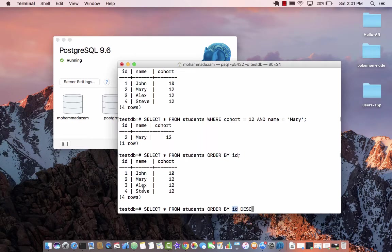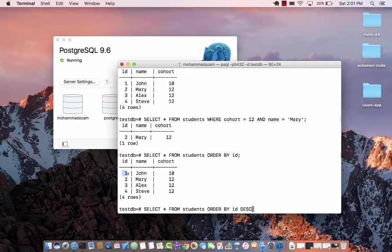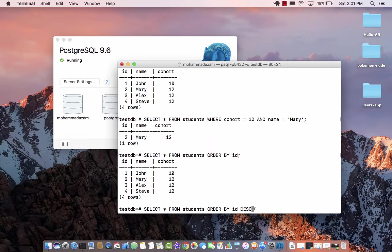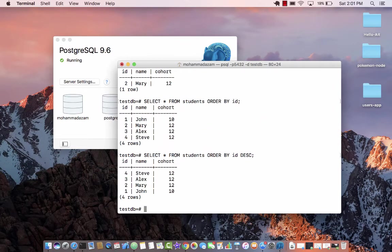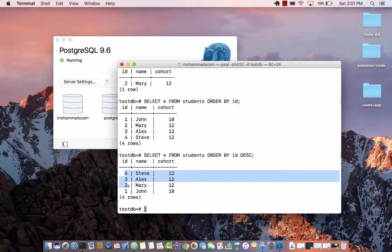Order by basically means sorted. Sort by ID. By default, it sorts in ascending order, meaning the one will be on the top, two, three and four. But if you say DESC or descending, now you can see that the ID four is first.